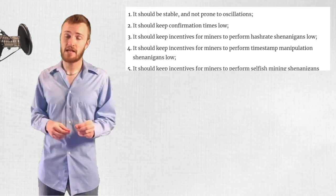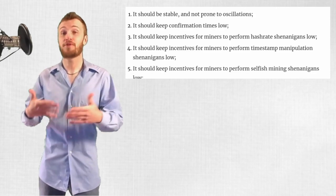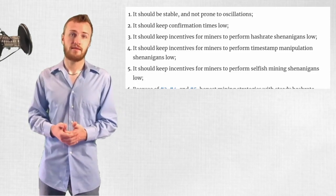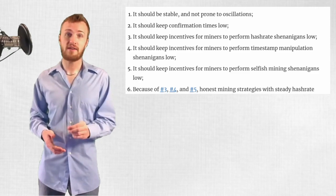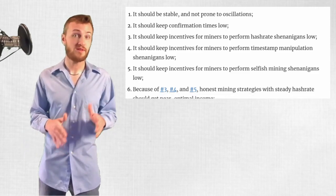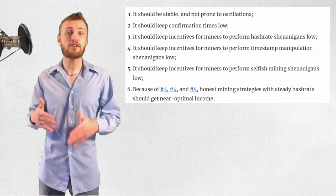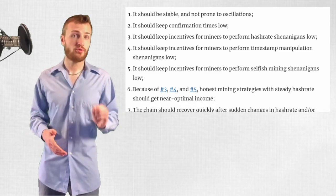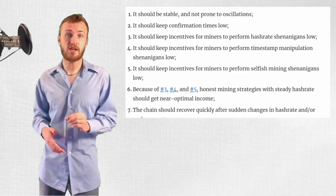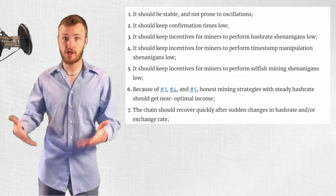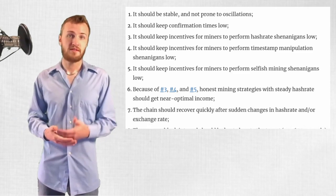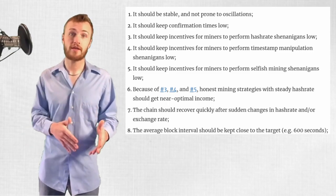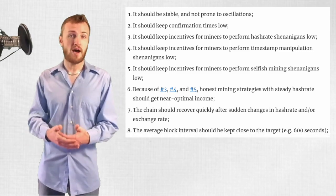6. Because of 3, 4, and 5, honest mining strategies with steady hash rate should get near optimal income. 7. The chain should recover quickly after sudden changes in hash rate and/or exchange rate. 8. The average block interval should be kept close to the target, 600 seconds.